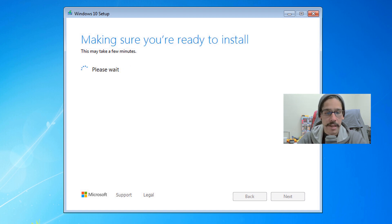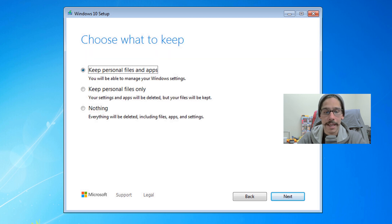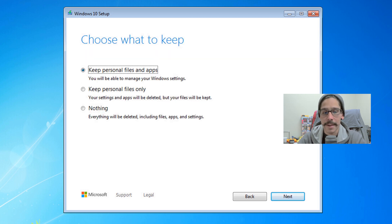It's making sure that you're ready. You're able to click on change what to keep, and this is what you want: keep personal files and apps, keep personal files only, or nothing.